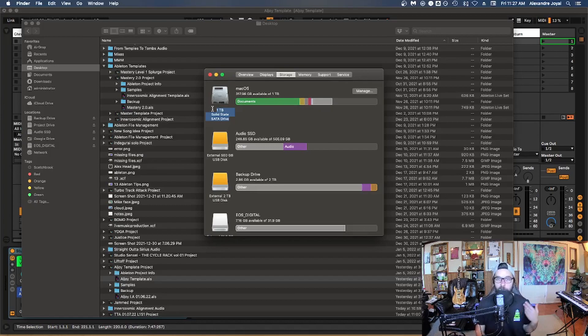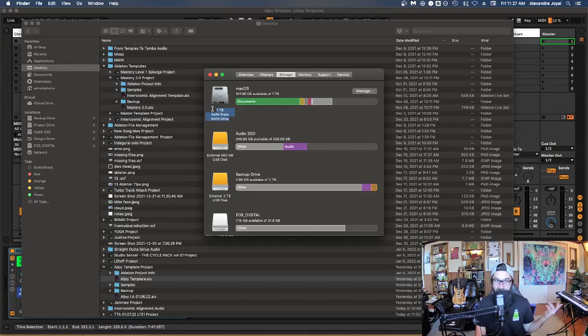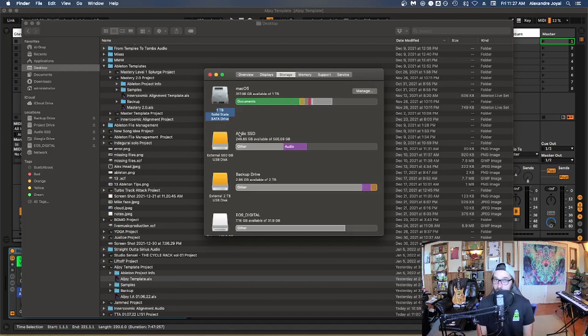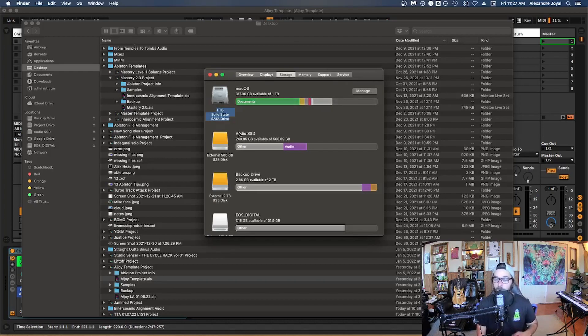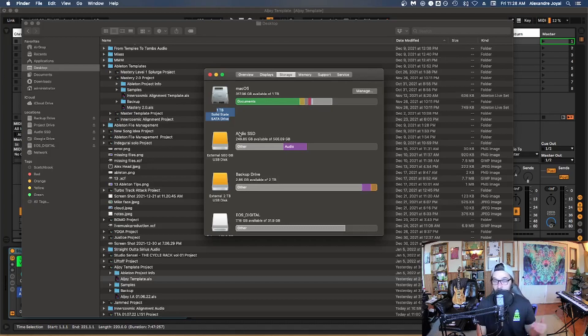However, if you don't have the capabilities to upgrade your computer to a solid state drive, you can always invest in an external solid state drive. So I also have an external solid state drive that I use for all of my audio files. Okay, so all my samples, all of my packs, all of my user library lives on that solid state drive that is an external hard drive.